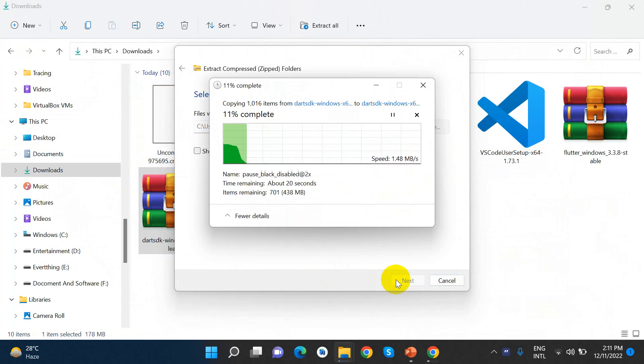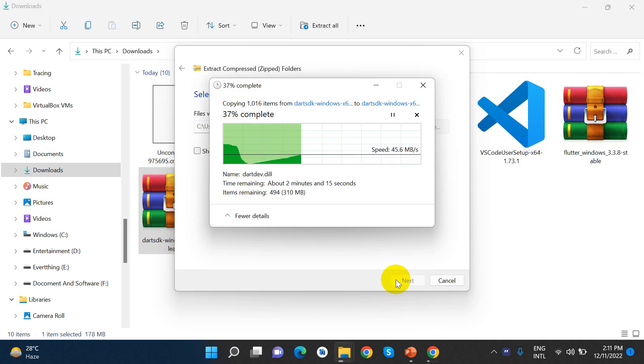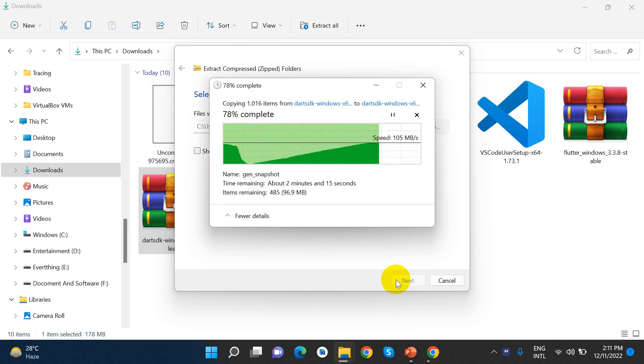We will add the path. I will add it. This is already done.